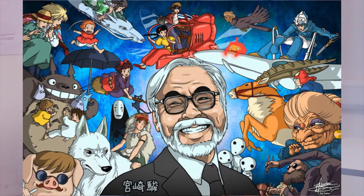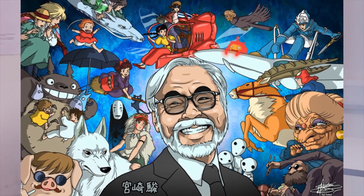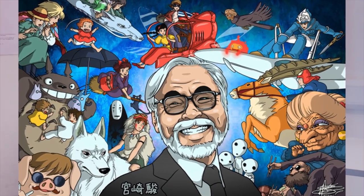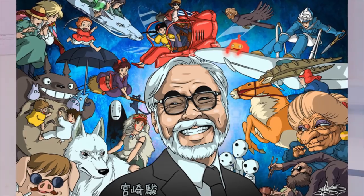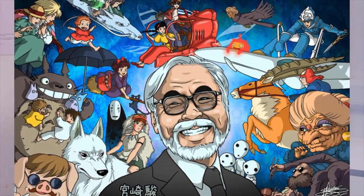So today I want to talk about the legend himself Hayao Miyazaki. Now from the title of the video it might seem like I've met Miyazaki-san in person. I have not.